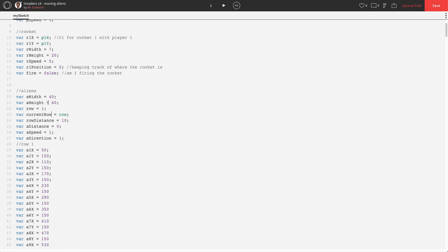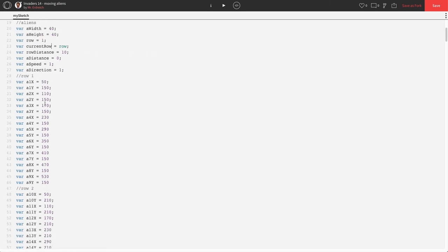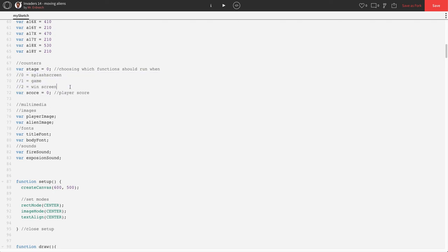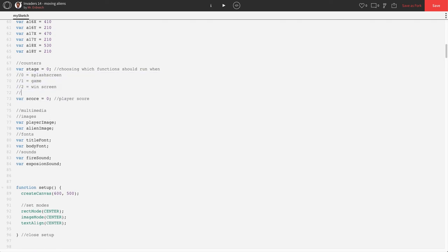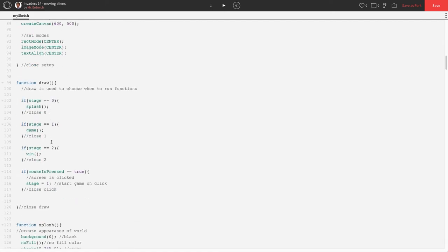Now, the next thing we have to do is we actually have to make some type of game over screen appear once we've gotten close enough to our player. So, we already have our stages set up here. I'm going to add a stage three, which will be a lose screen. And in draw,